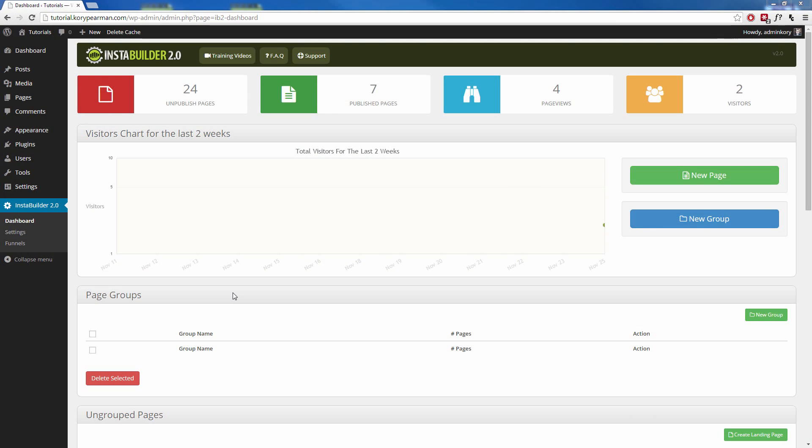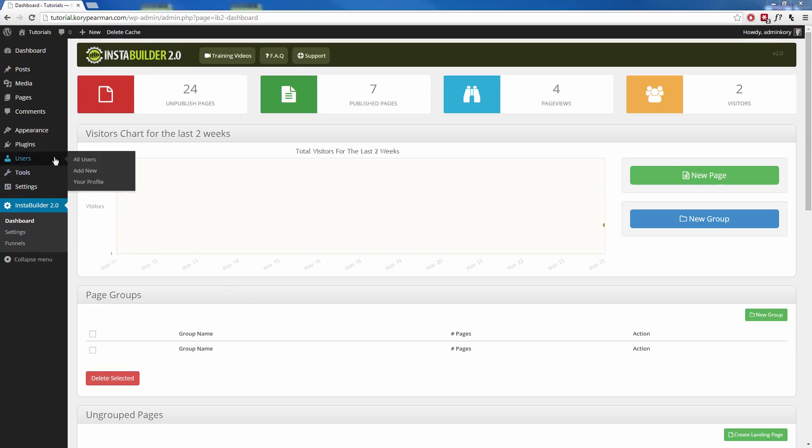During this video, I'm going to be showing you how easy it is to create full-length, full-blown sales funnels, squeeze page funnels, launch funnels, any kind of funnel you can think of. I'm going to show you how we can create those with the InstaBuilder funnel plugin.